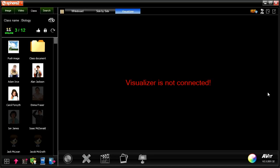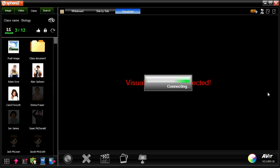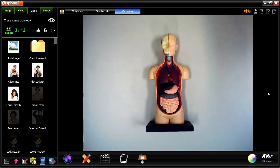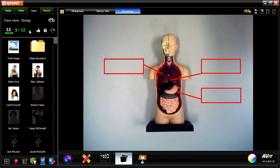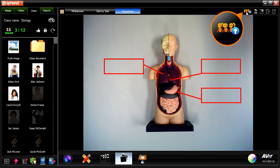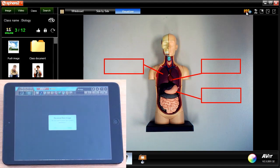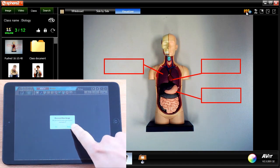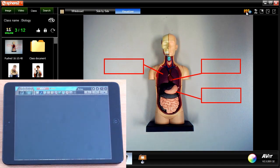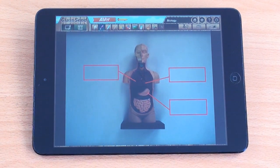Now you are ready to create a variety of interactive classroom activities. Once you connect any visualizer or tap-cam to the Sphere tool, teachers can push a snapshot of live visualizer or tap-cam images to all connected student devices with one click. Students will see the image you push.